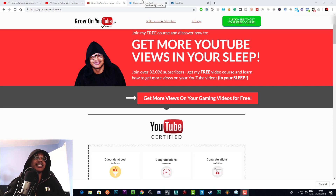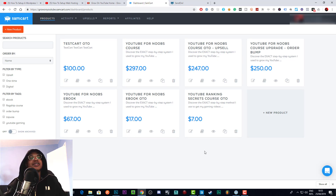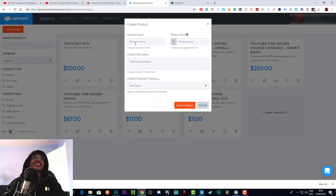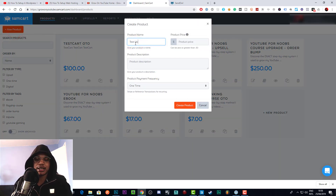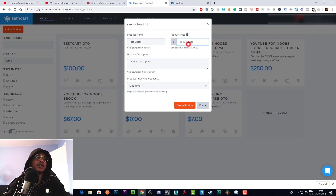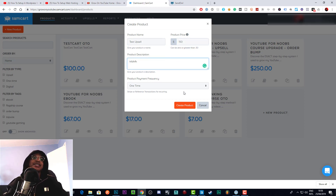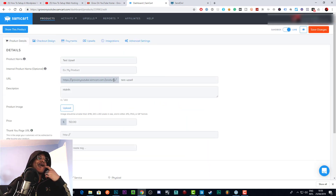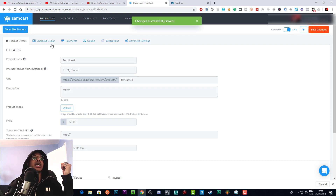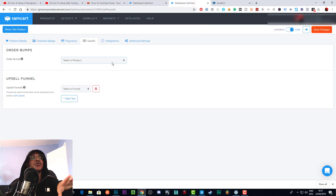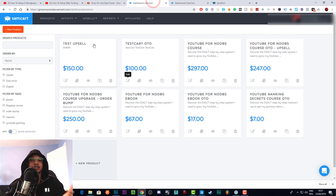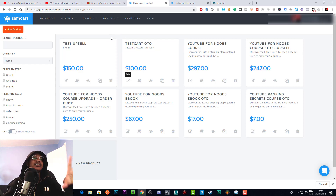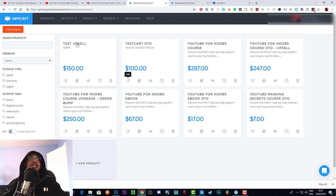In a previous tutorial I showed you how to create your first product in SamCart. Now I'm going to show you how to create your first upsell. To create an upsell, you need to create a product specifically for it, so we're going to call this 'Test Upsell.' This will be the product that is added as an upsell — you can add whatever price and product description, since no one is really going to see that.